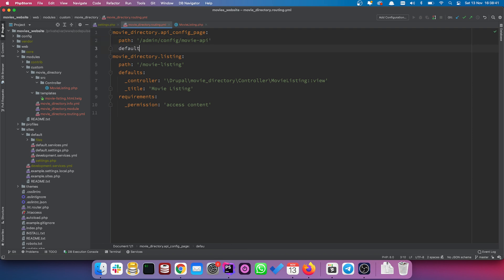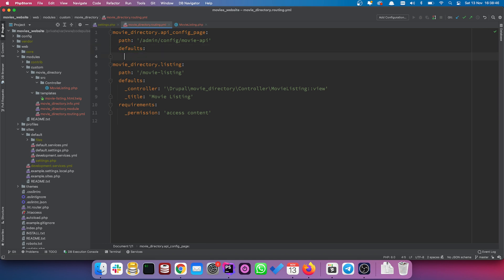Next up we want to set our defaults. Defaults will be 'form' seeing as we're creating a form page, and this is where we actually set a class for our form. This would be 'Drupal\movie_directory\Form\MovieAPI', which is our module machine name.